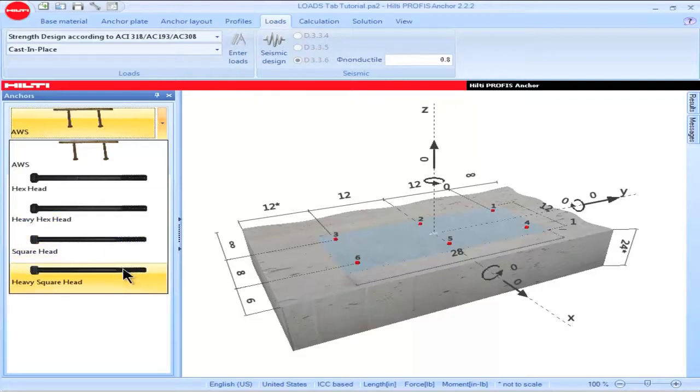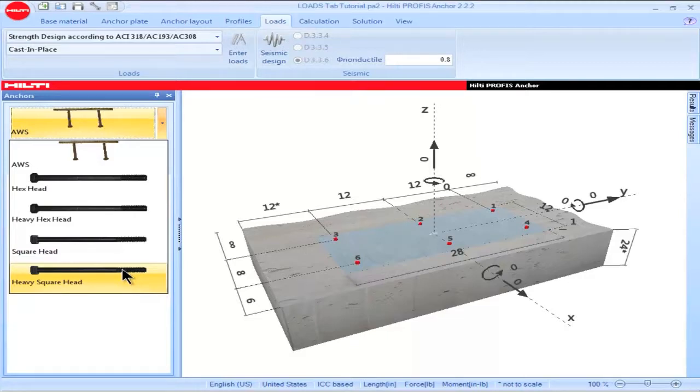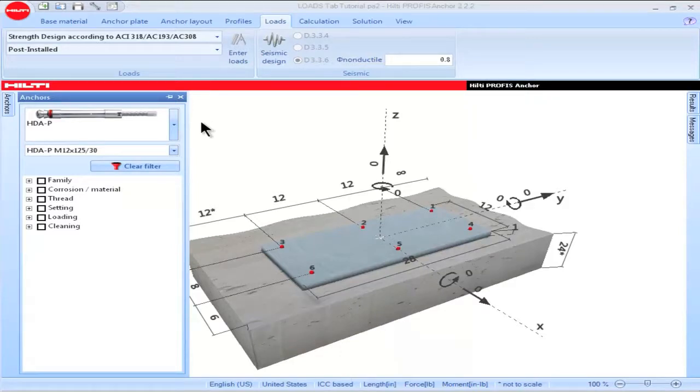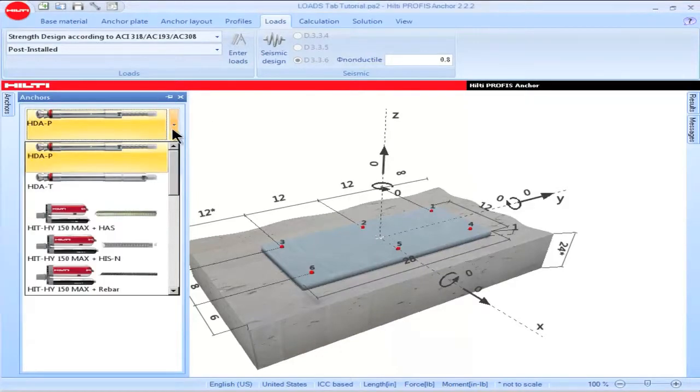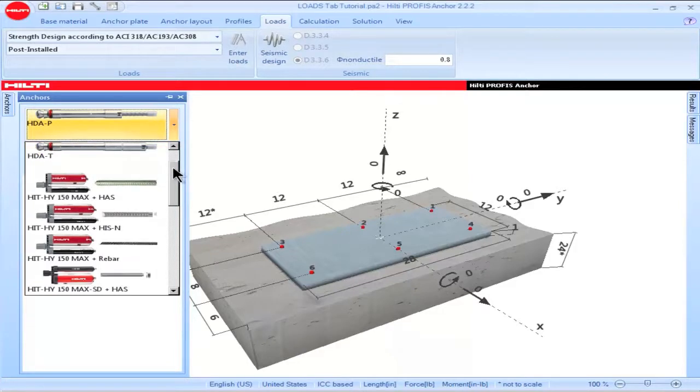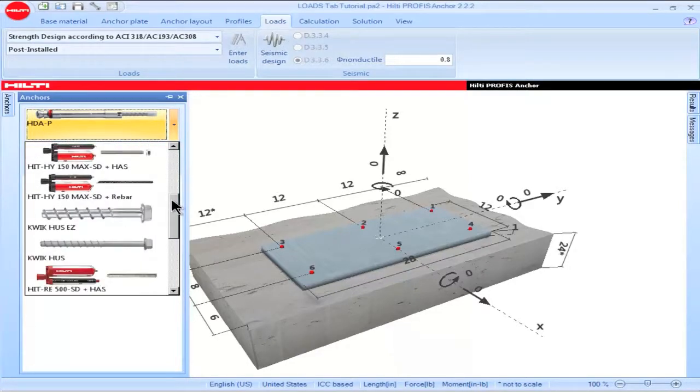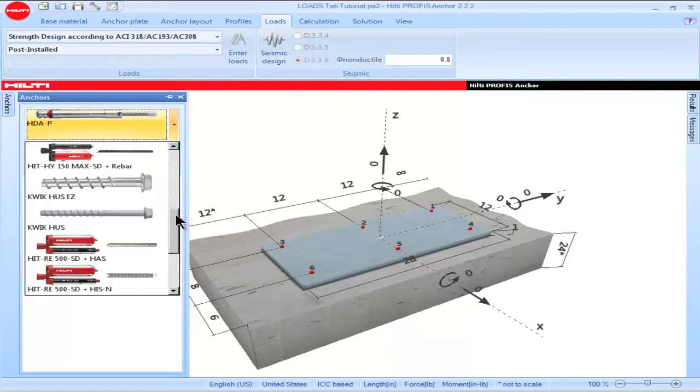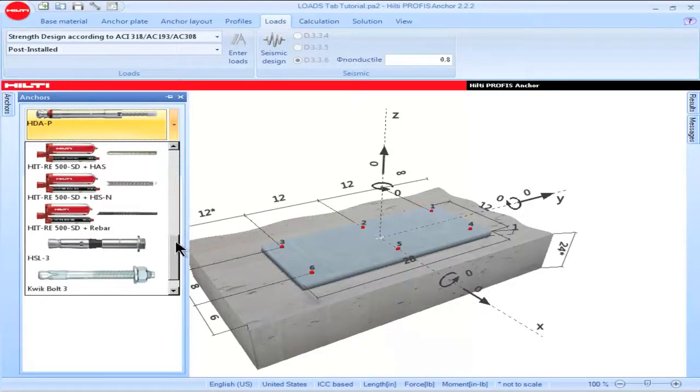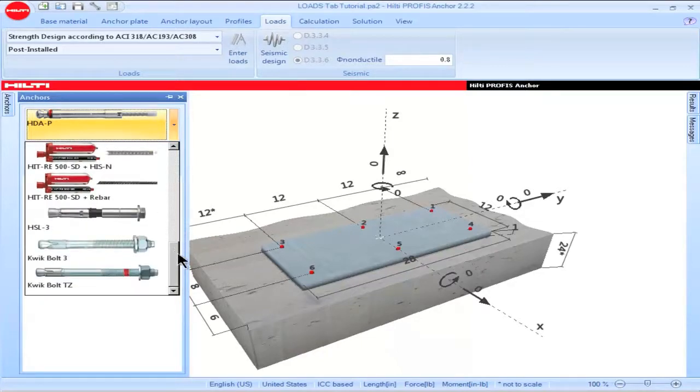Cast-in-Place anchors can only be used with the Strength Design provisions of ACI 318 Appendix D. When Strength Design is selected as an option, Profis Anchor will filter the anchor portfolio such that only those post-installed anchors which have been pre-qualified for use with Strength Design provisions are available.